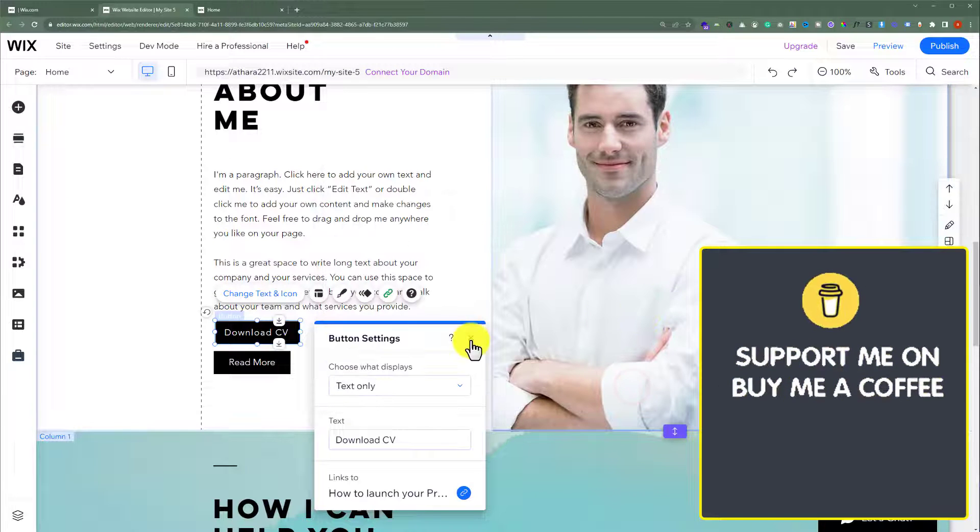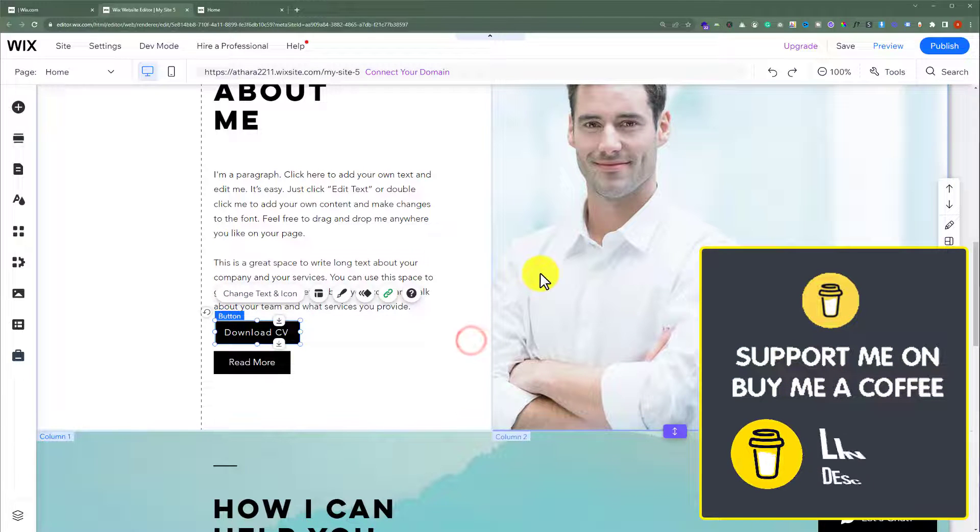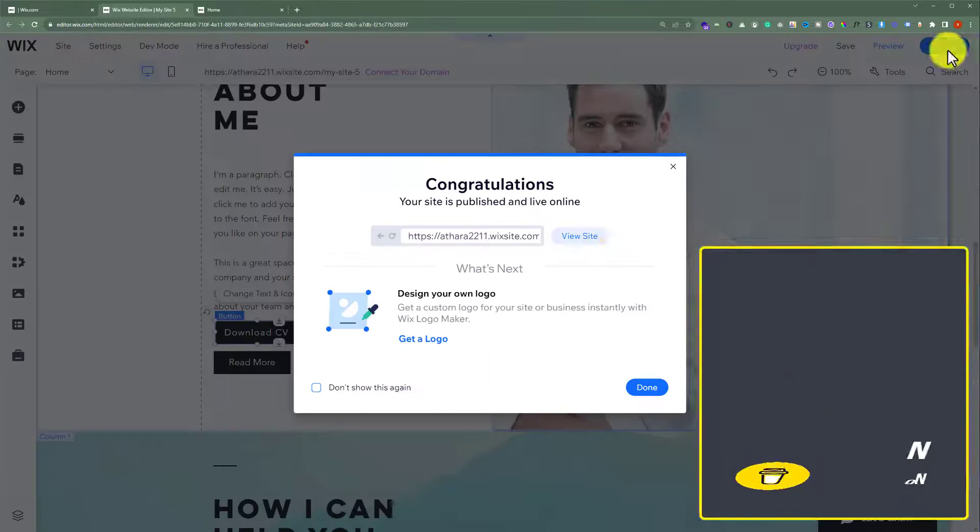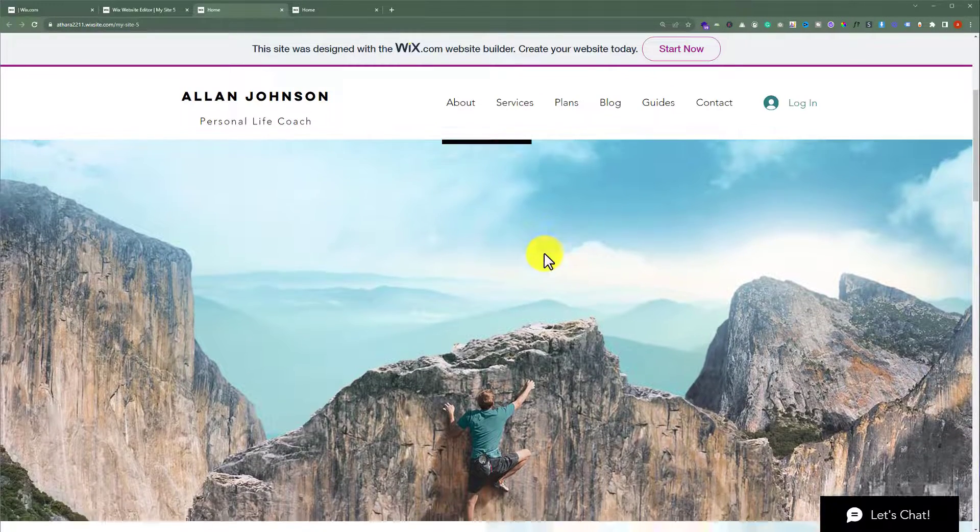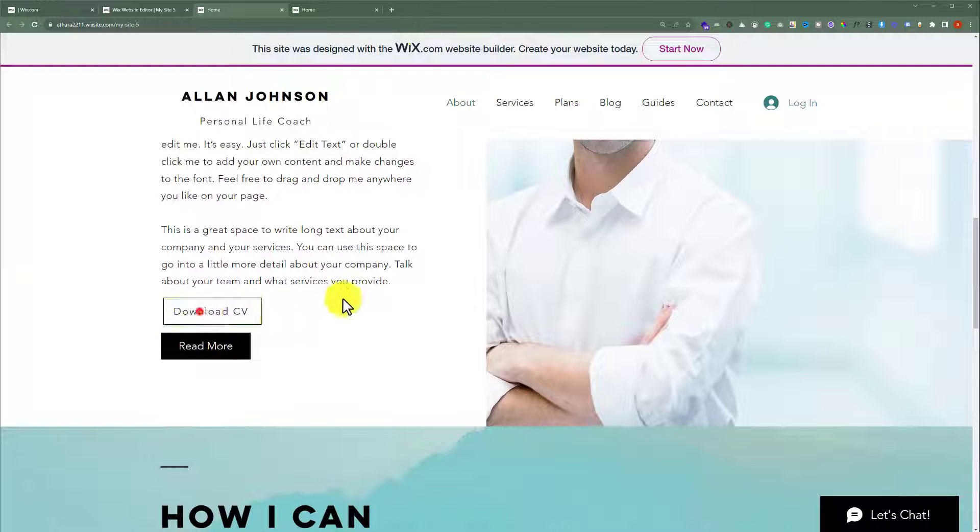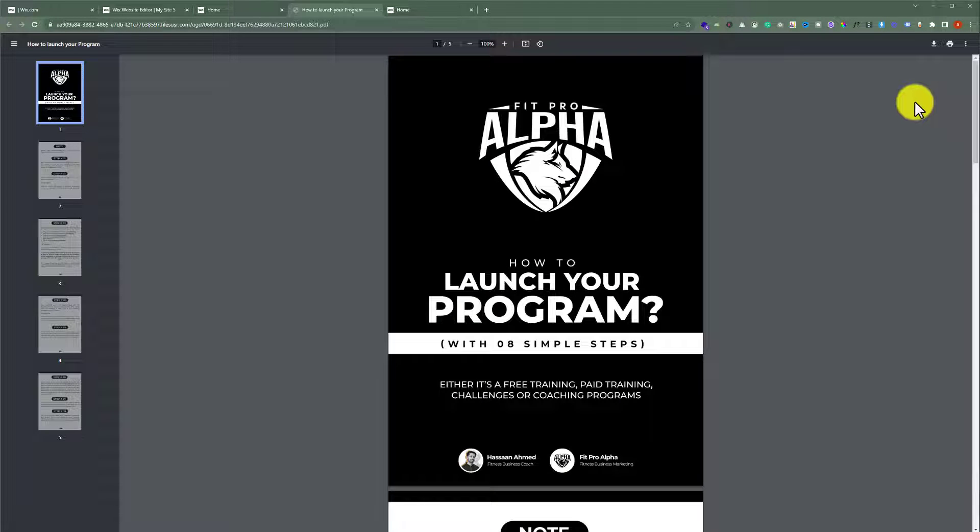Click add to page. Now, click on done. And close it from here. Now, click on publish. Click view site. And now, if I scroll down and then click on download. And now, from here, we can easily download our PDF.